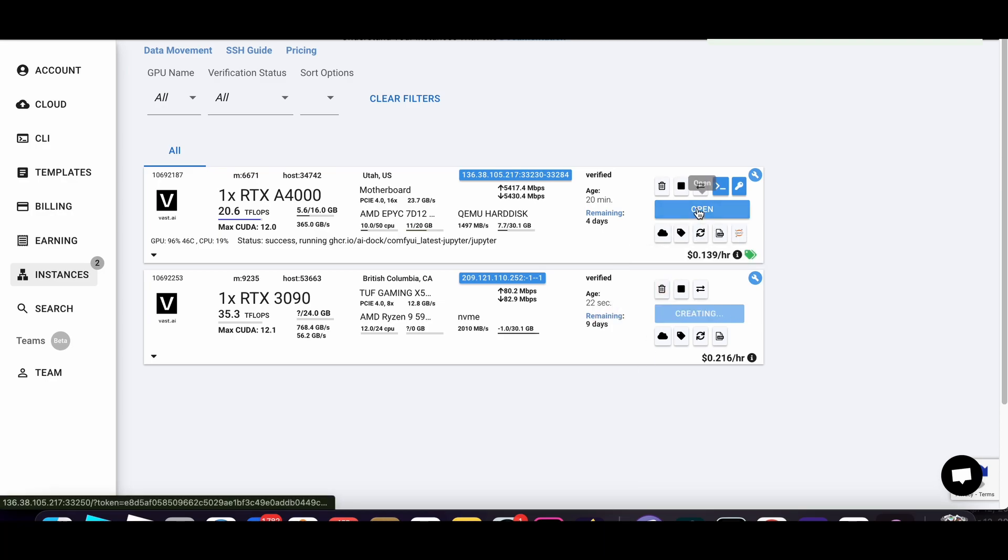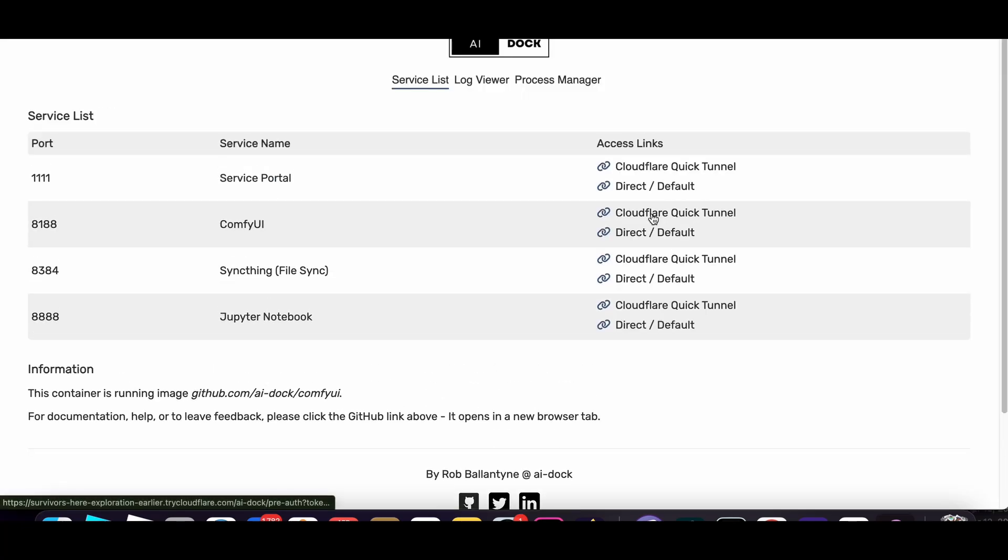So here I have one that's open already that we can check out. And it gives you this GUI of all the services that are running and click ComfyUI.